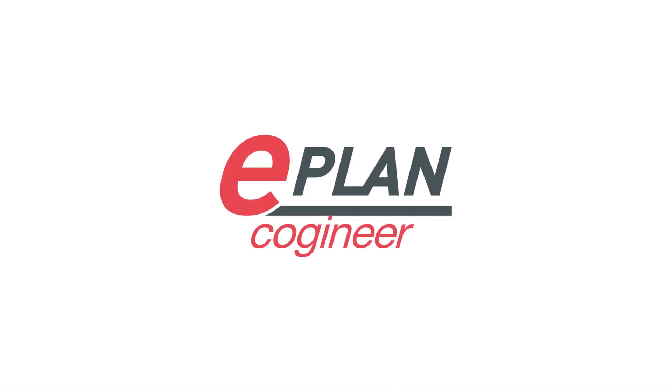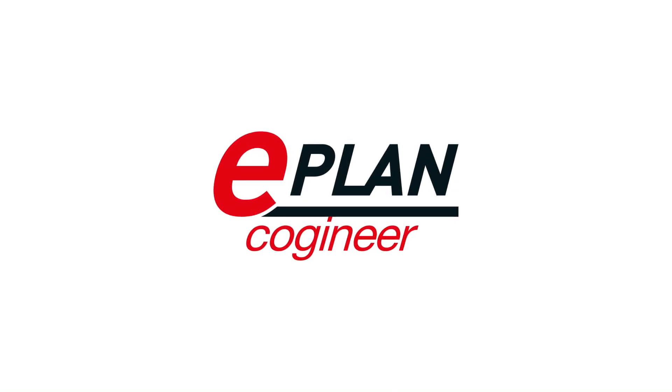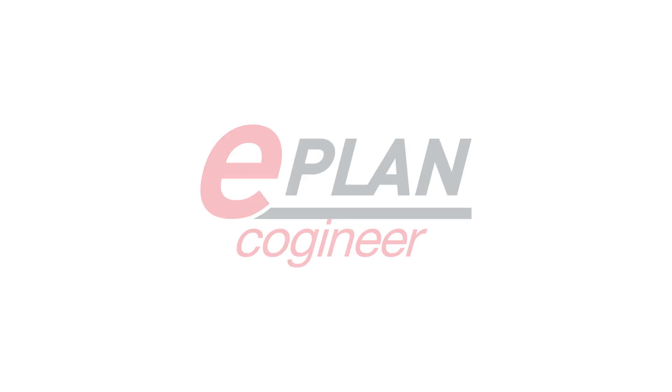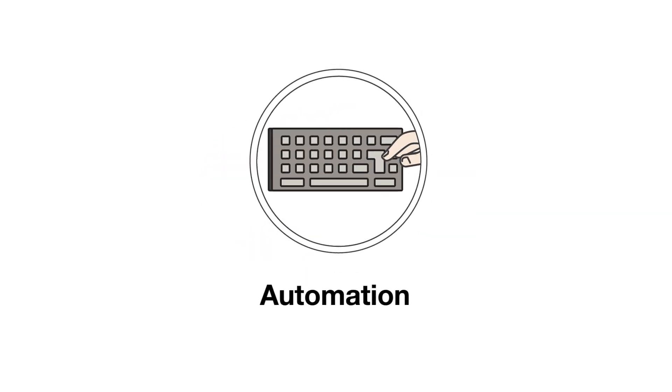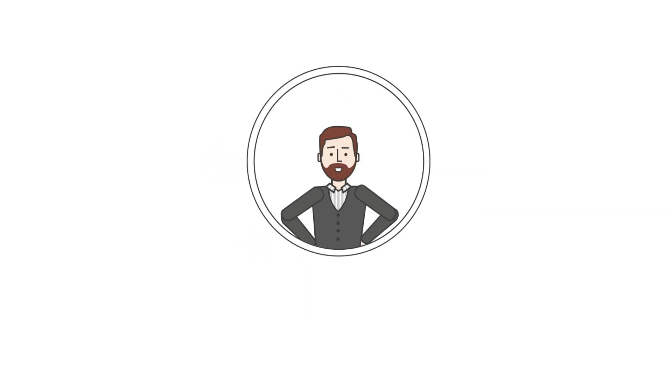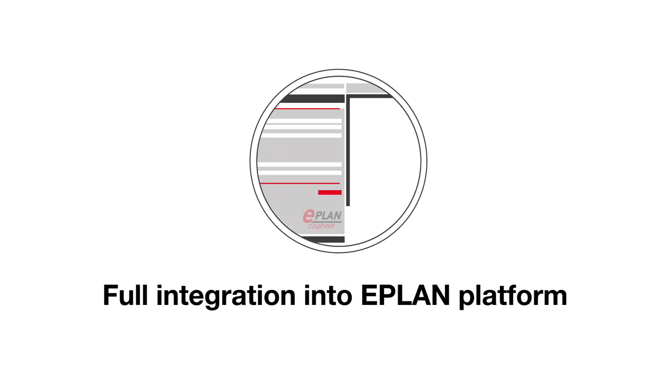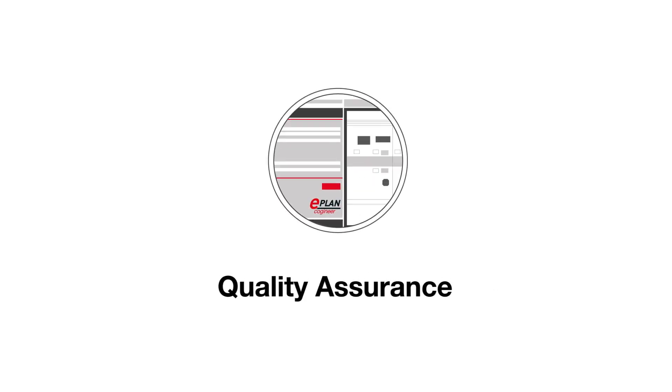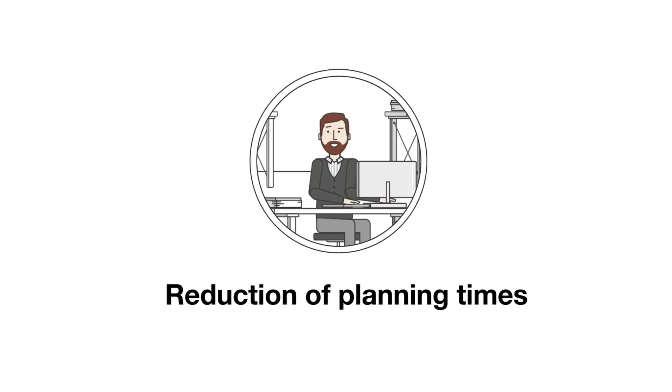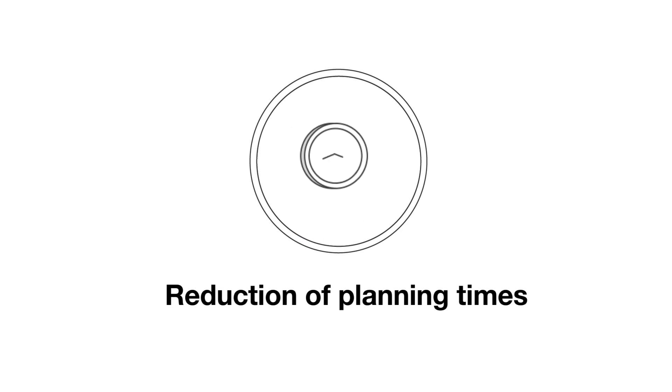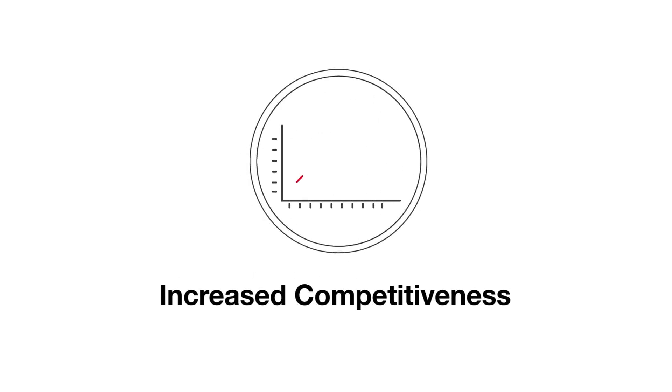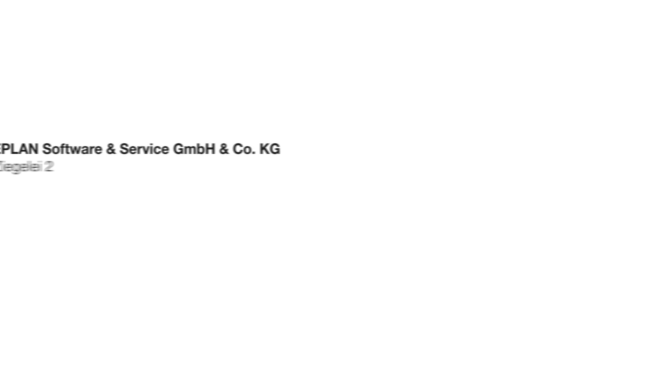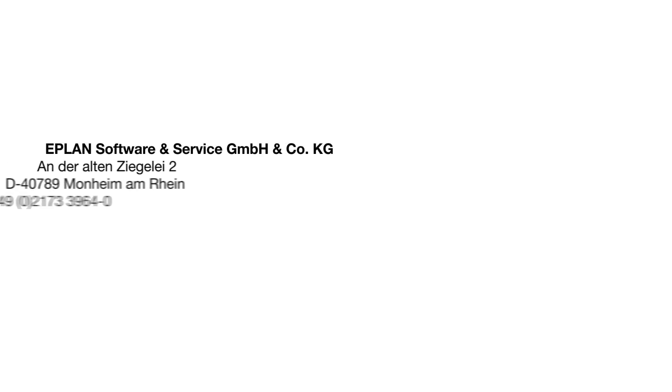Reduction of error rate by avoiding copy and paste, reduction of planning times, increased competitiveness. Contact us.